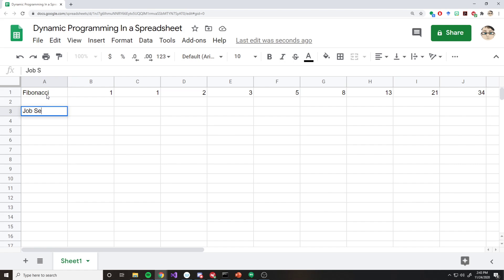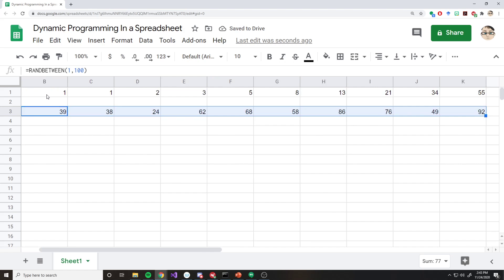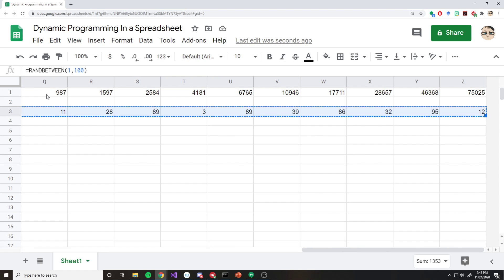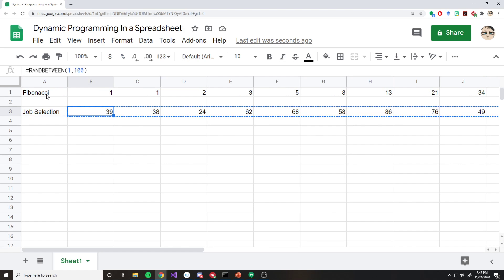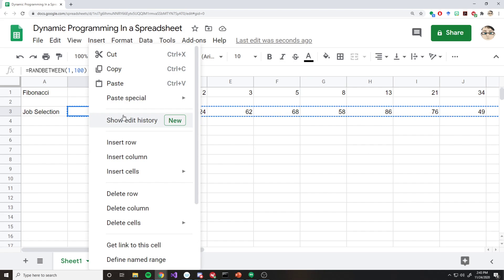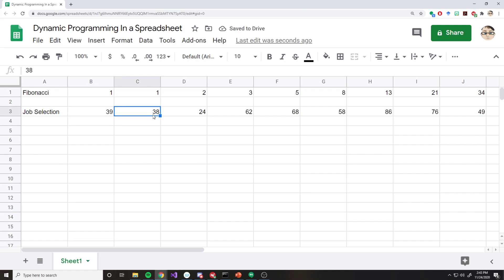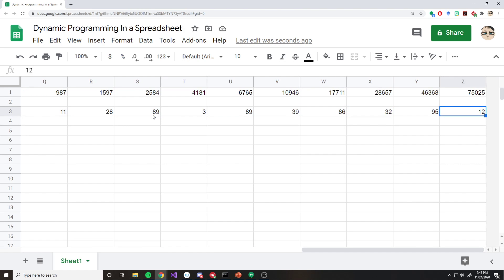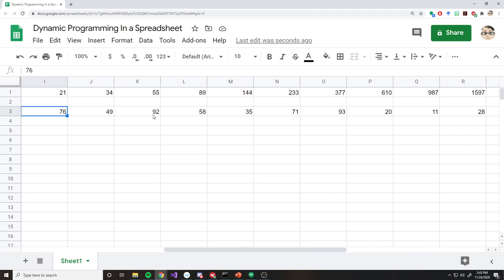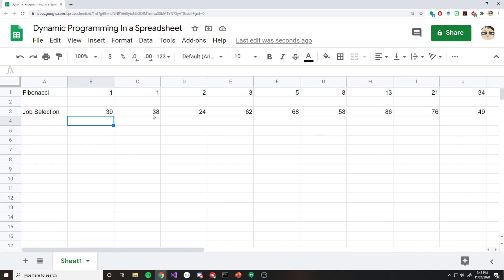If you're familiar with the job selection problem, I can quickly just generate some random data here. I don't want that to be changing a lot, so I'm just going to cut it and paste special, paste values only. That way they're not generating any random values. Imagine this is an input to a 25-day-long job selection problem. How could we solve what the job selection problem was? Now, if you're not familiar with job selection problem, go jump back to my job selection video.